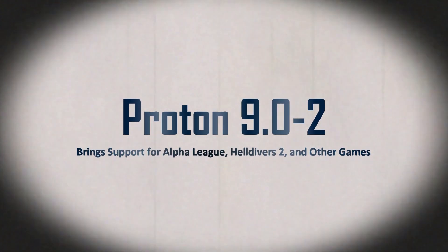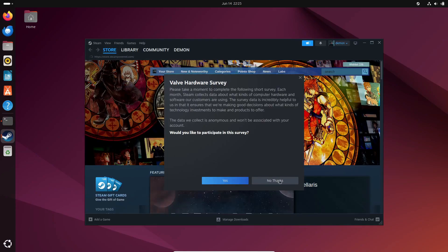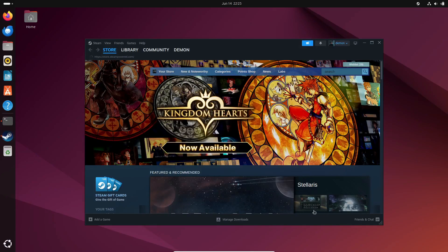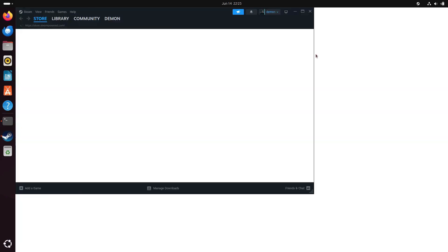Hey there gamers! Welcome back to the channel! Today I've got some really exciting news from the world of gaming and Linux. Let's jump right into it.